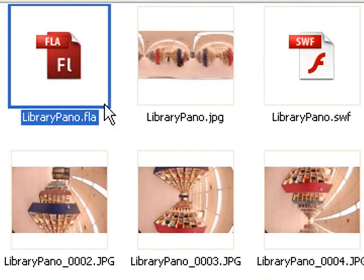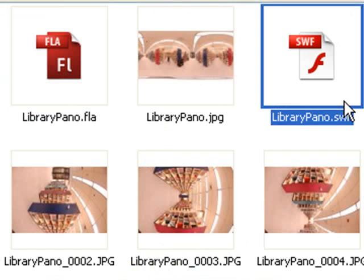So here you can see the Flash file and the SWF file that we just generated. So now that we have the SWF file, our image is completely ready to place into our panorama code in PaperVision 3D Inflex. And that will be tutorial 8.